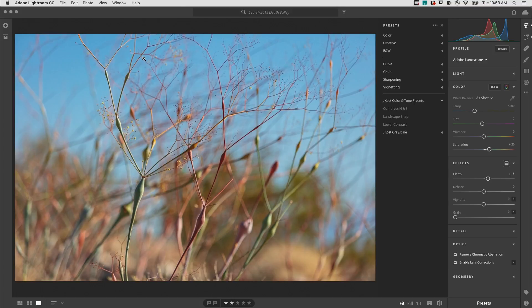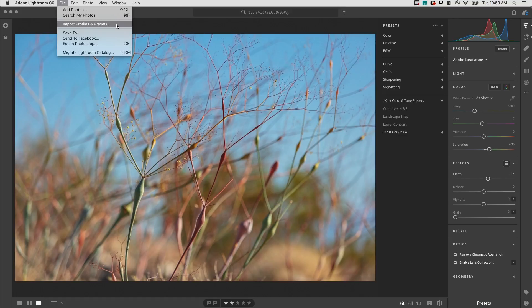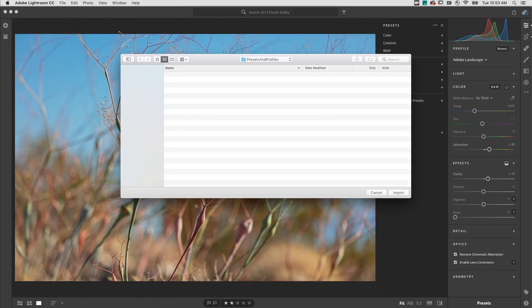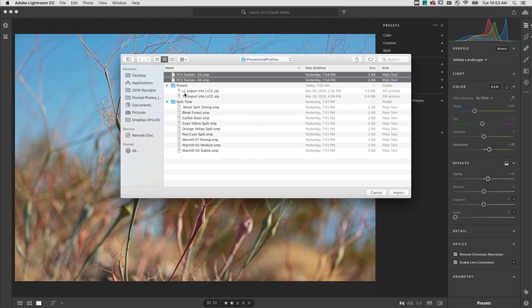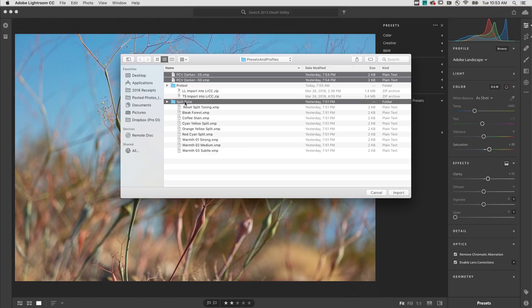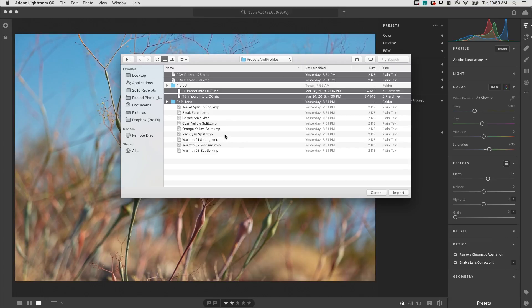Next, let's use the File menu to import a mix of profiles and presets. We can choose to import individual files, folders, and even profiles and presets contained within zip files.